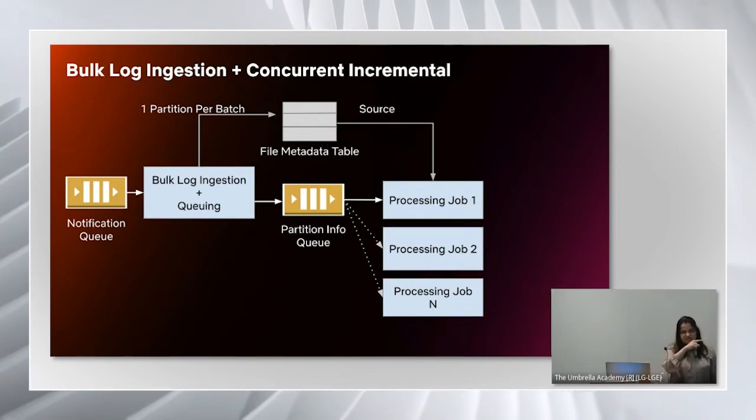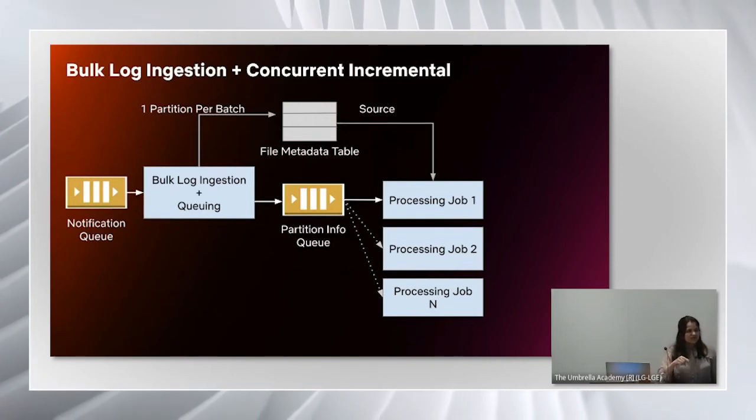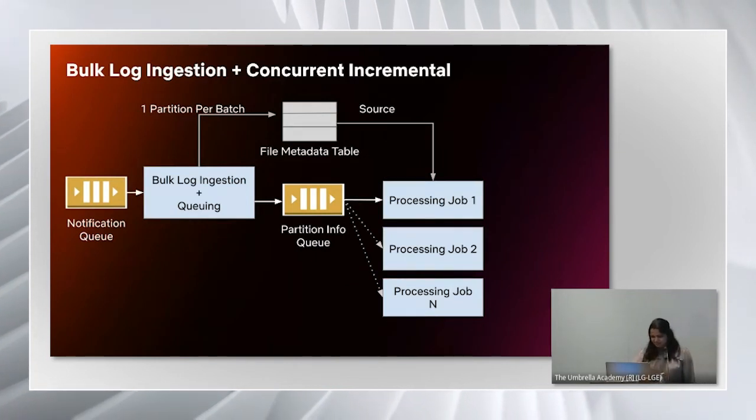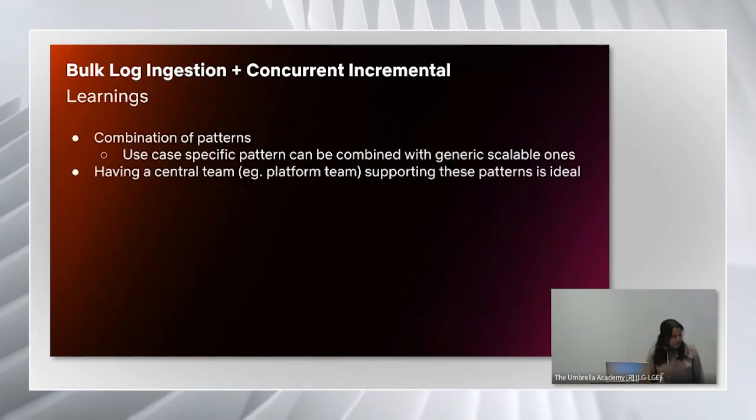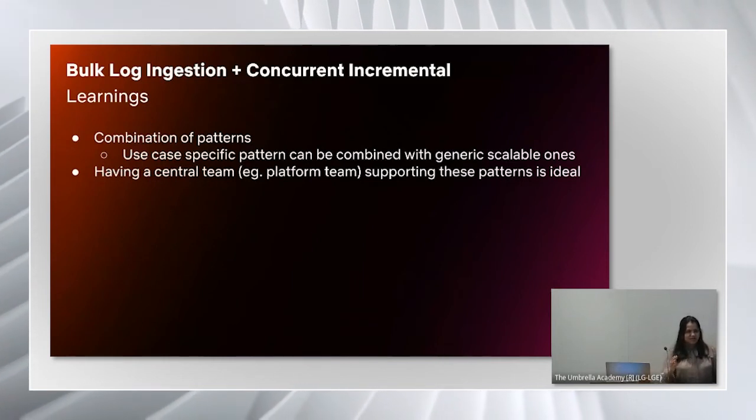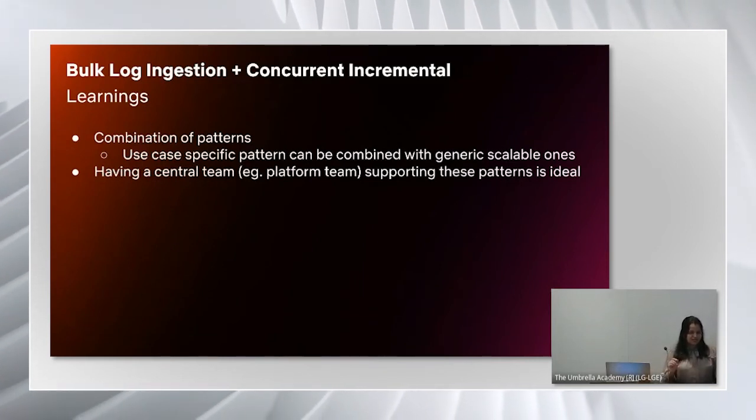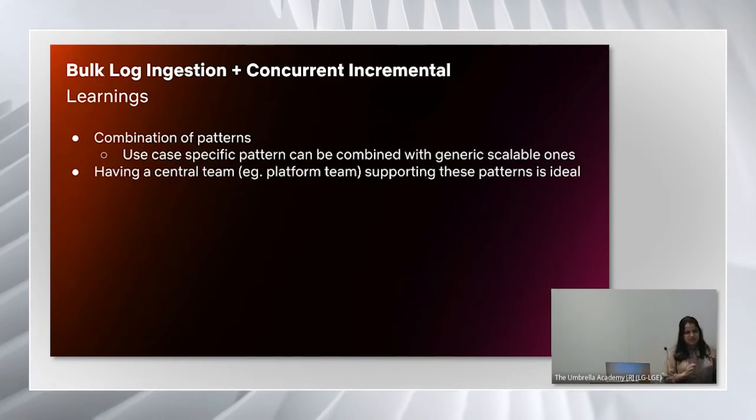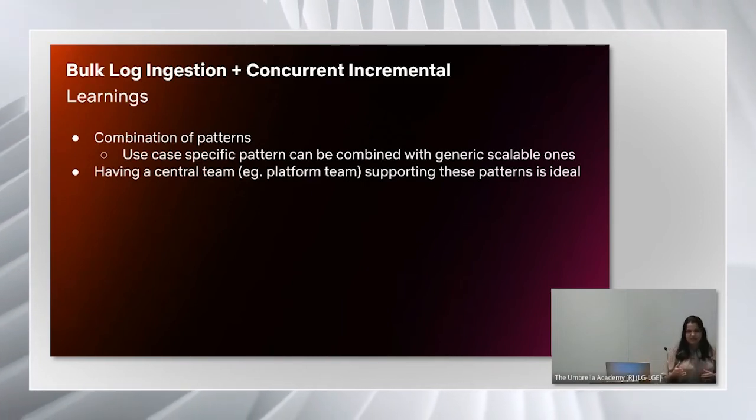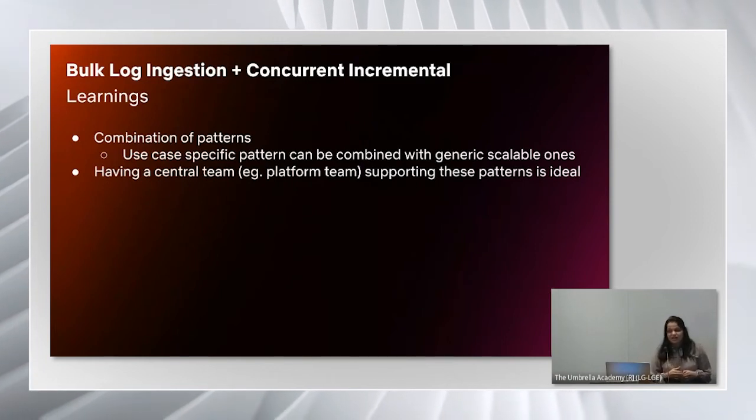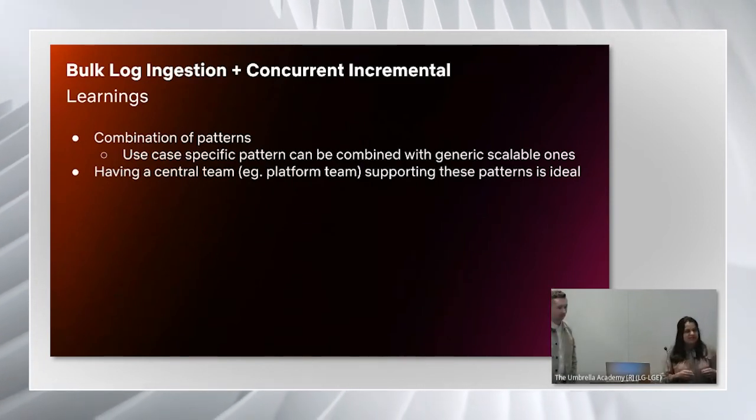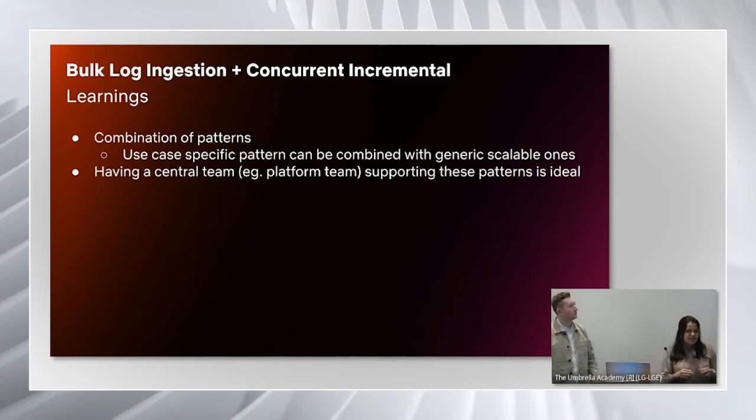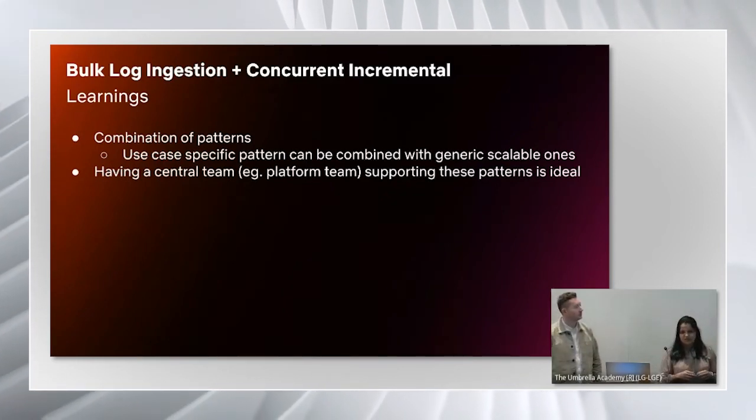Now we can have concurrent processing jobs consuming the partition info from the queue. They will use this metadata table as source and then process the actual files. An interesting outcome we had here was we ended up creating a combination of patterns. The learning is that our use case specific pattern can be combined with more generic scalable ones. Having a central team, like a platform team, supporting these patterns is ideal because these patterns can cross teams.